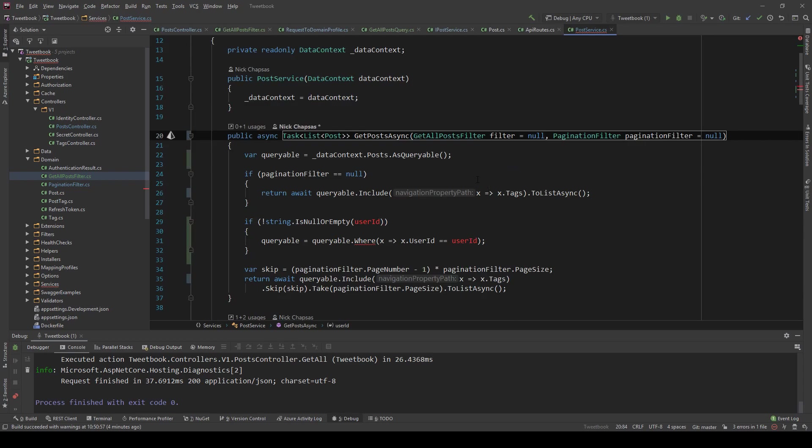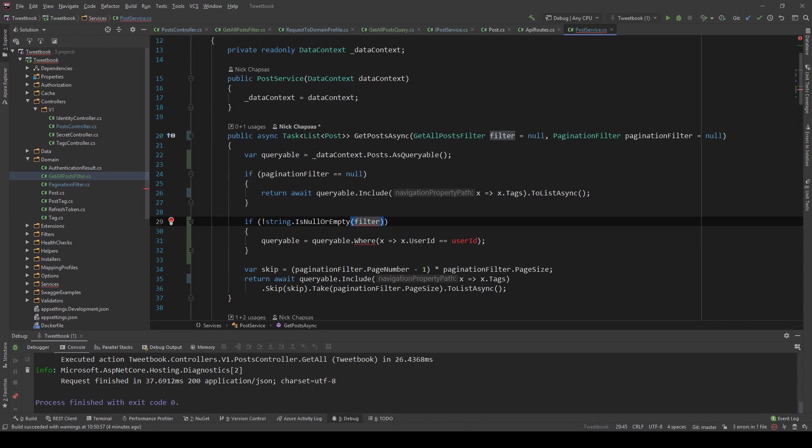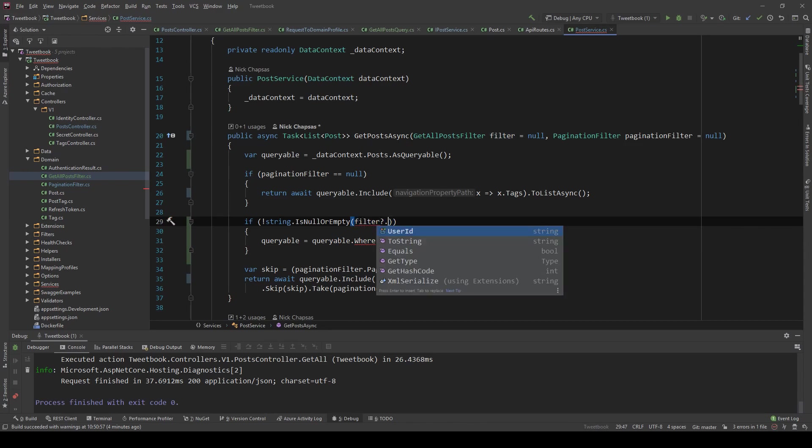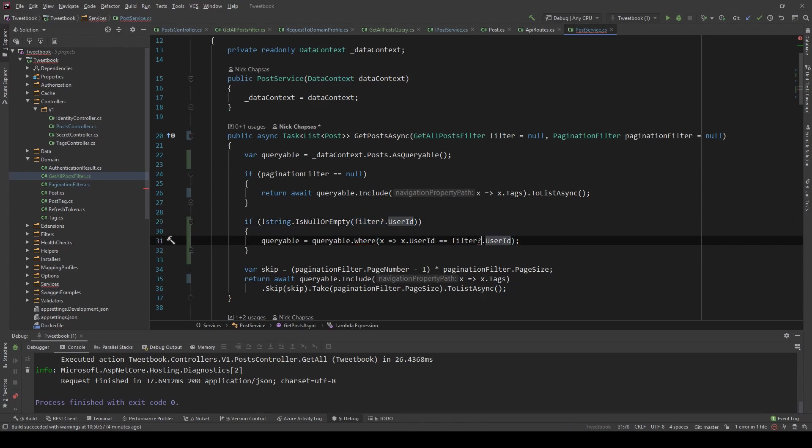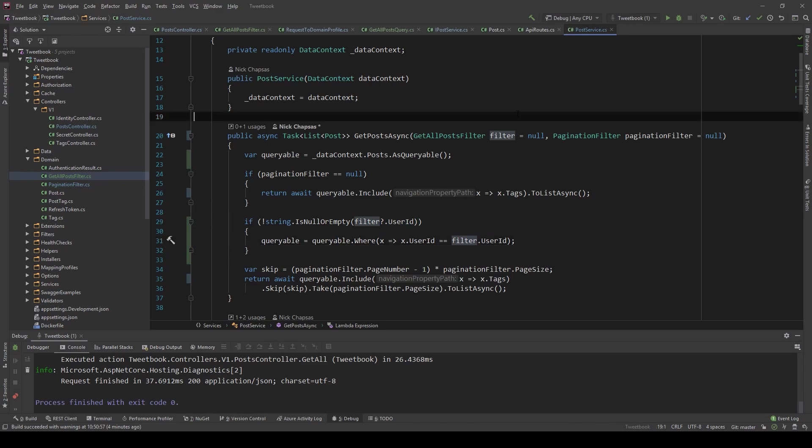And now the filter is here. And again we can do the same thing where we say if filter question mark, which means if filter is not null and user ID is not null or empty, then match on the user ID.